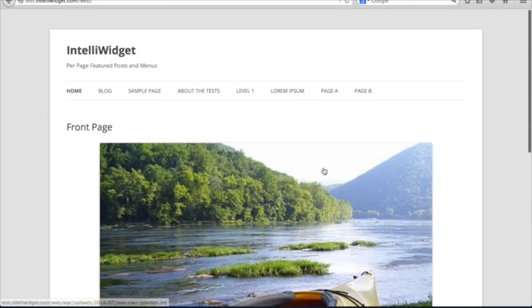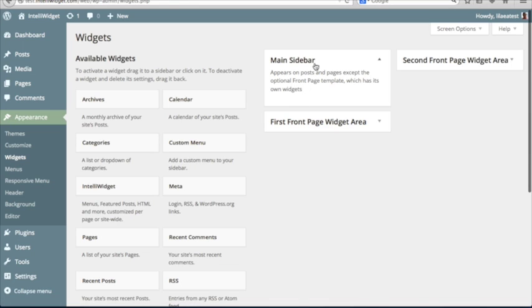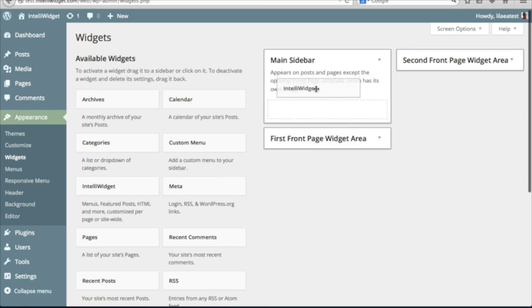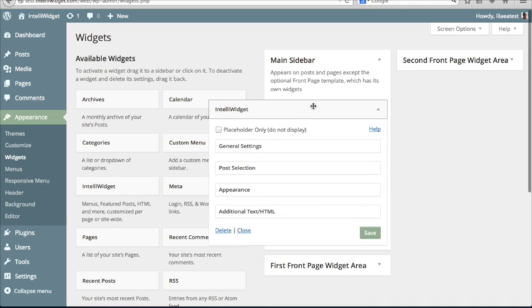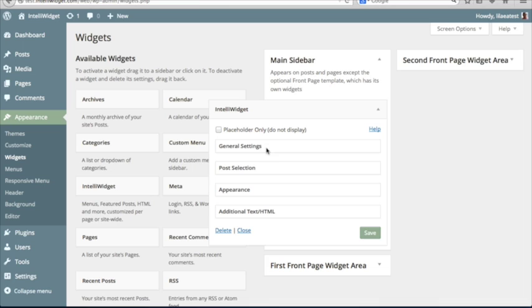So we're going to go over to the widgets admin. You can see 2012 comes with a couple of widget areas already set up. So just drag IntelliWidget up into this main sidebar. And you'll see the basic control panel consists of four tabs.